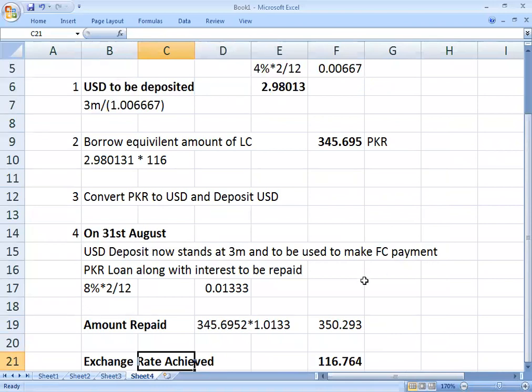That actually marks the conclusion of the money market hedge — this was for a foreign currency payment. Ideally I should have gone through one of the receipts as well, but there are no receipt examples available in this question. You can construct receipts similarly, and I am going to look at the steps.